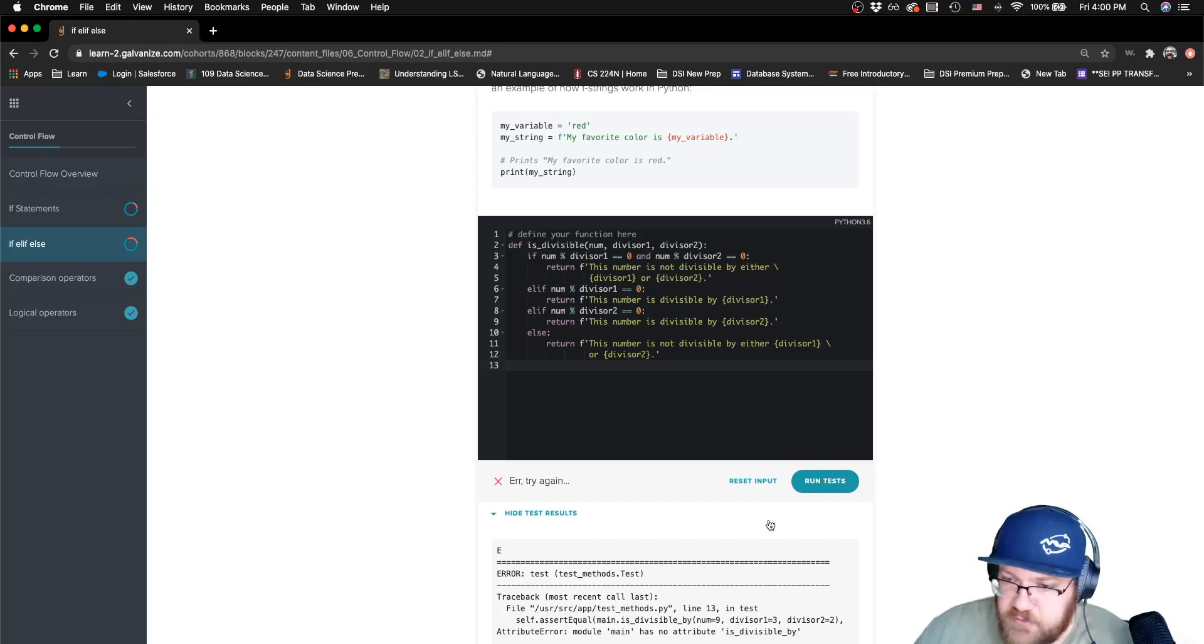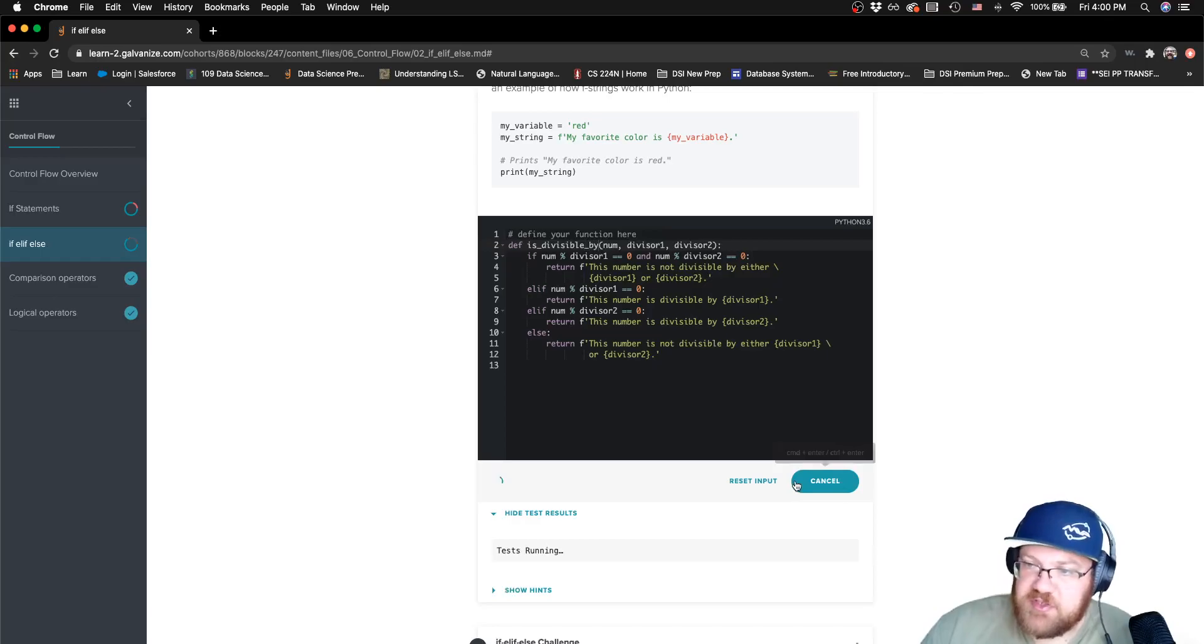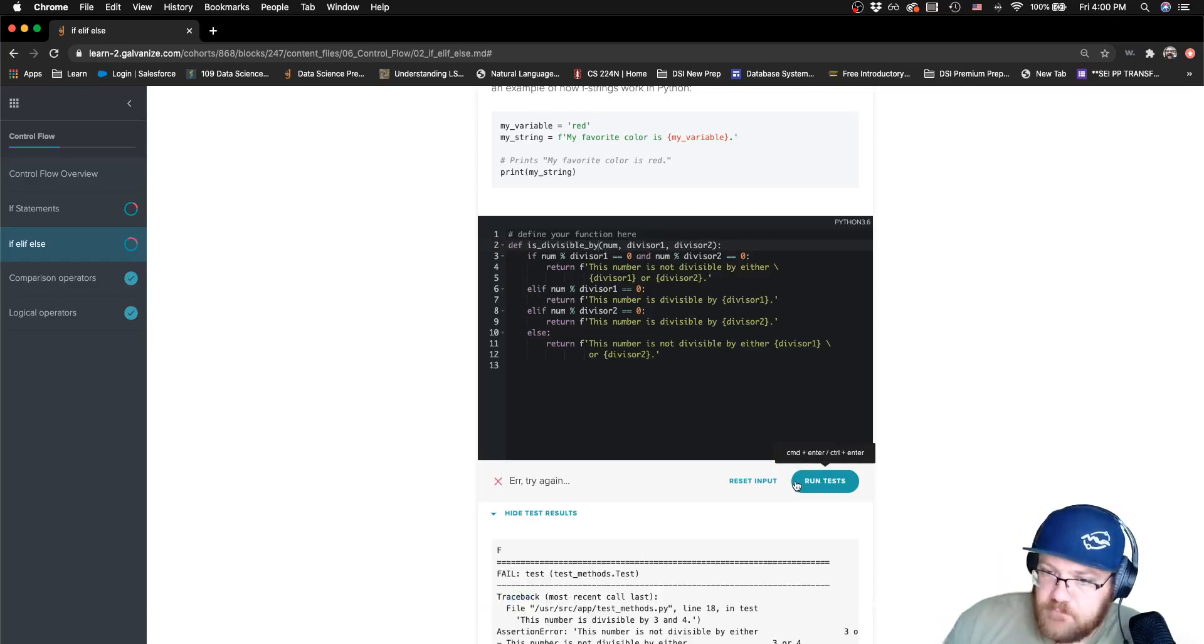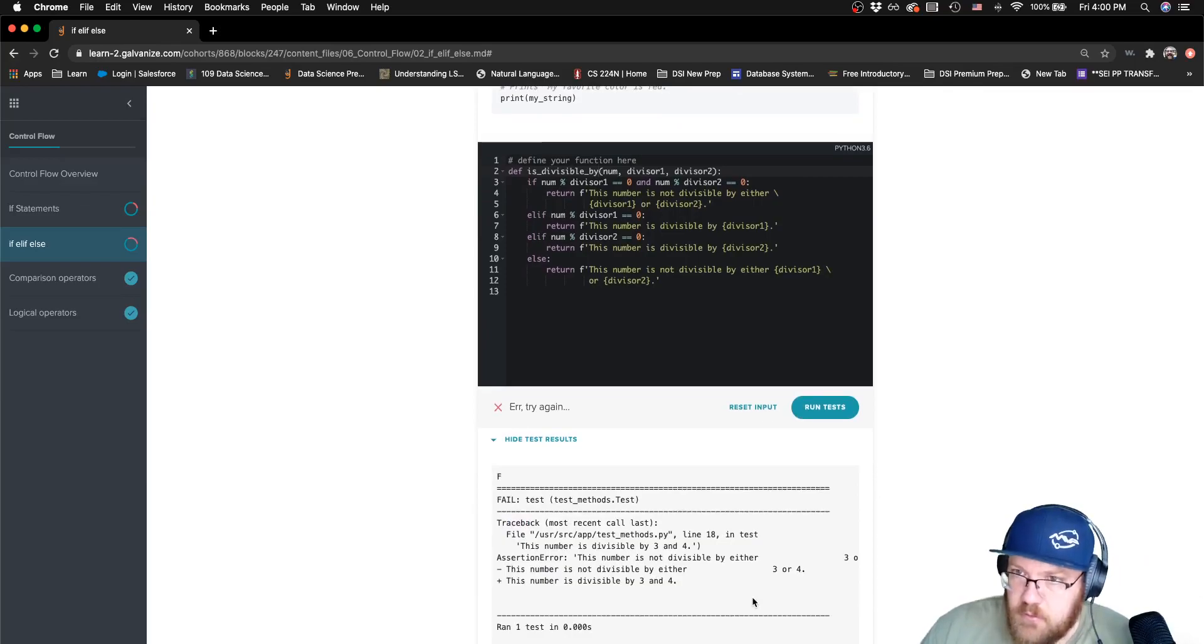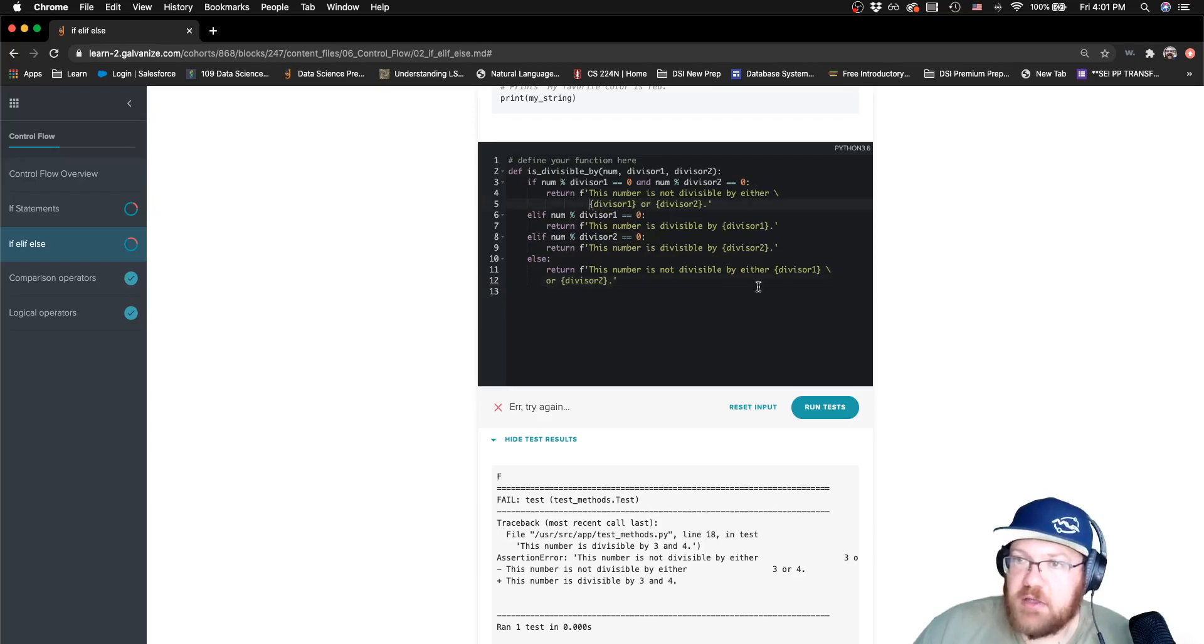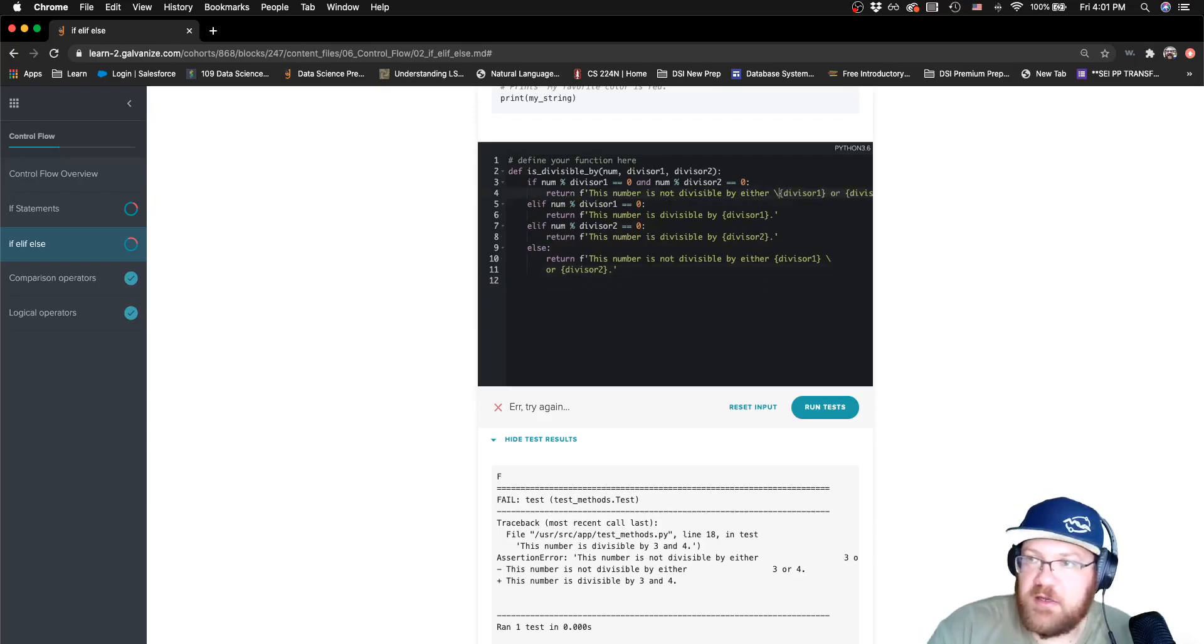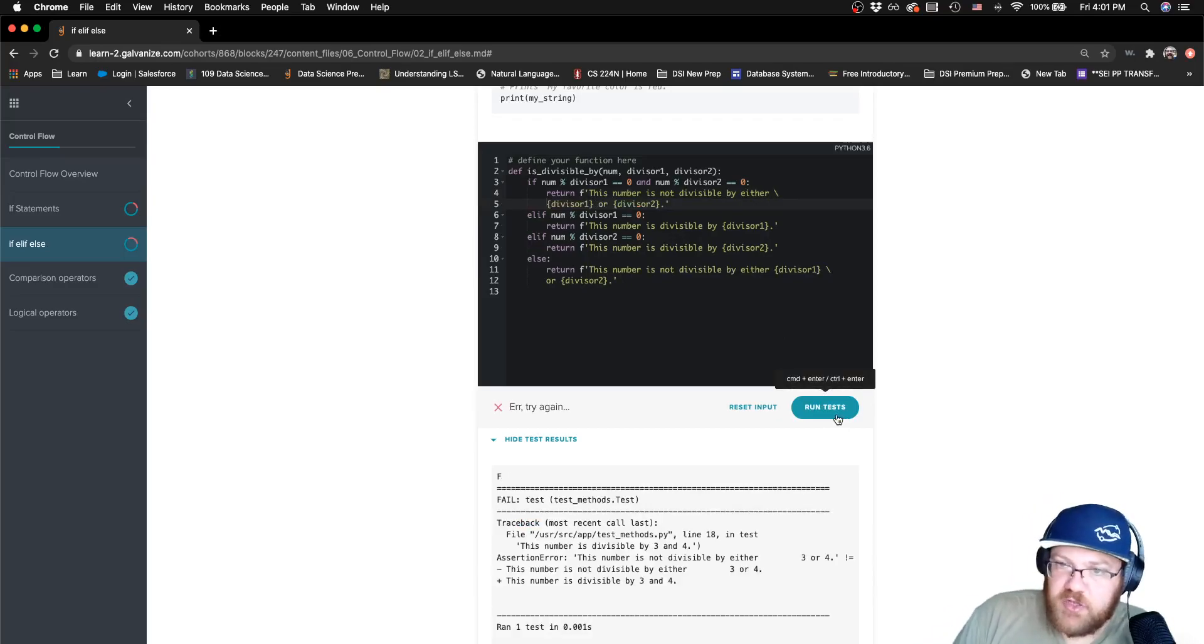Looks like I've messed up the name. It's looking for isDivisibleBy, I just said isDivisible. Looks like it does not like the tab spacing that I put in there in my string literals when I broke those lines.